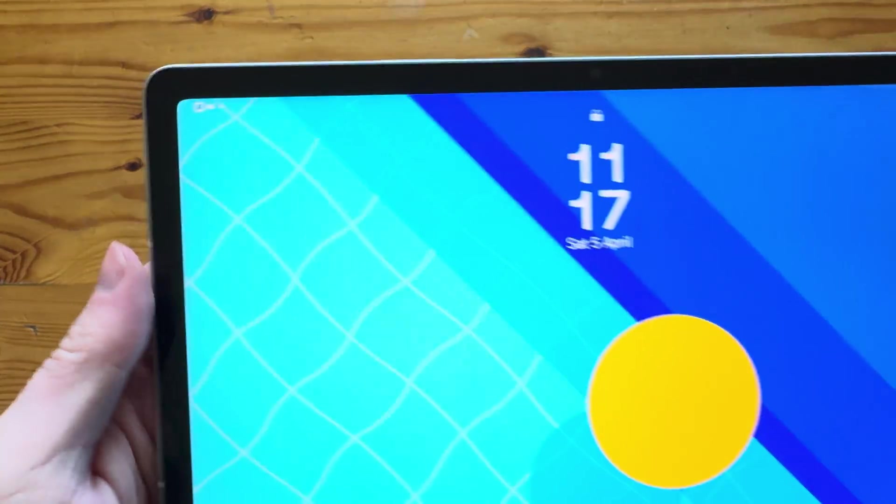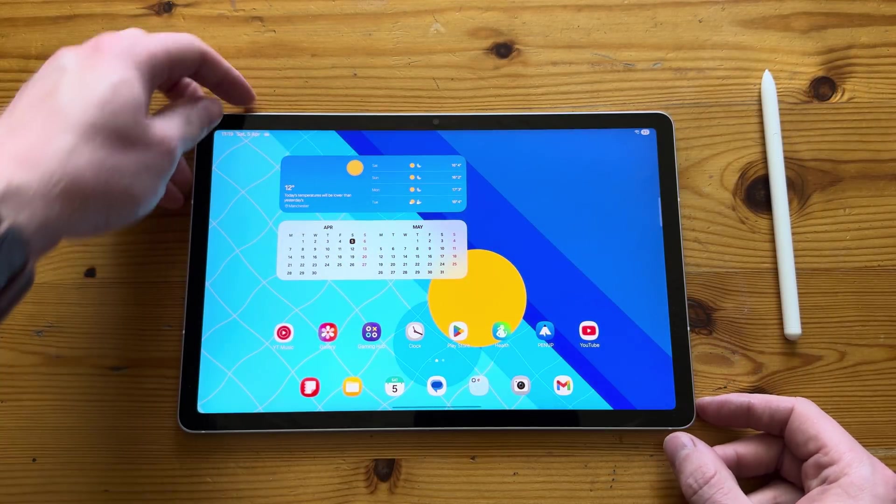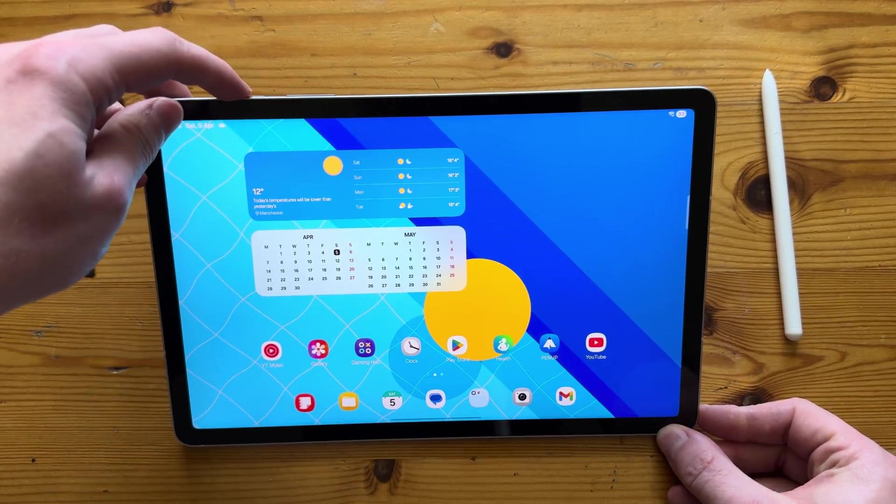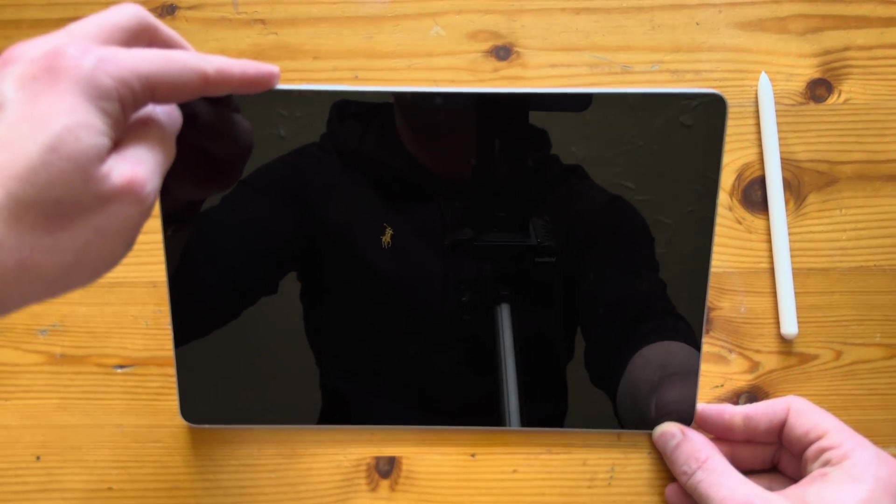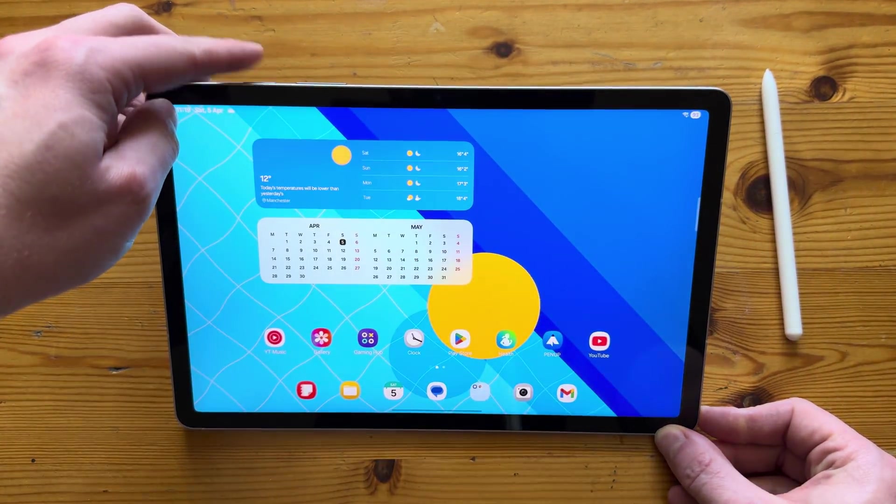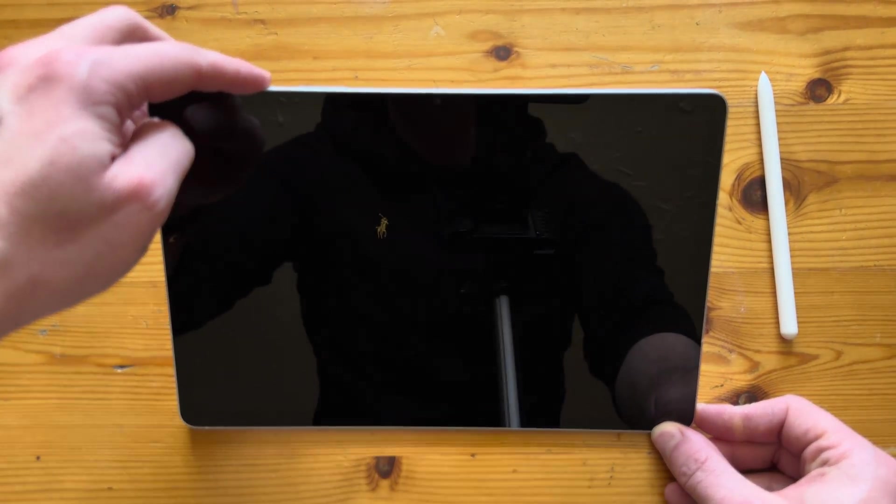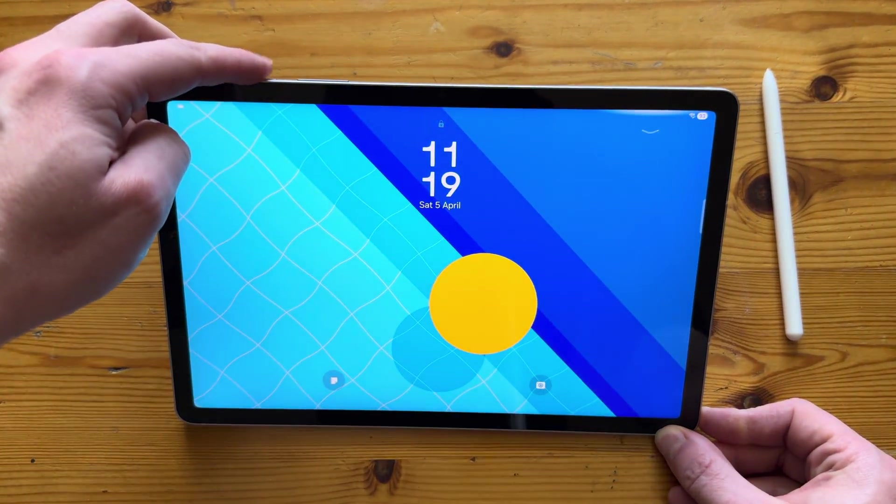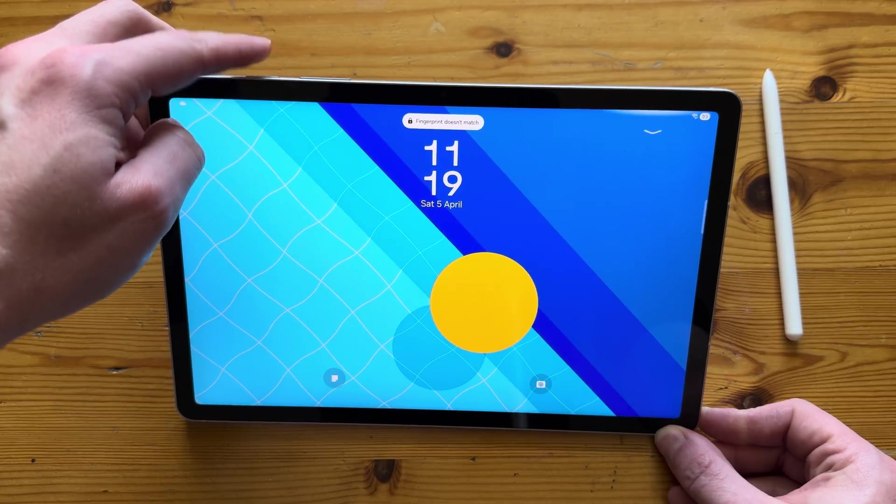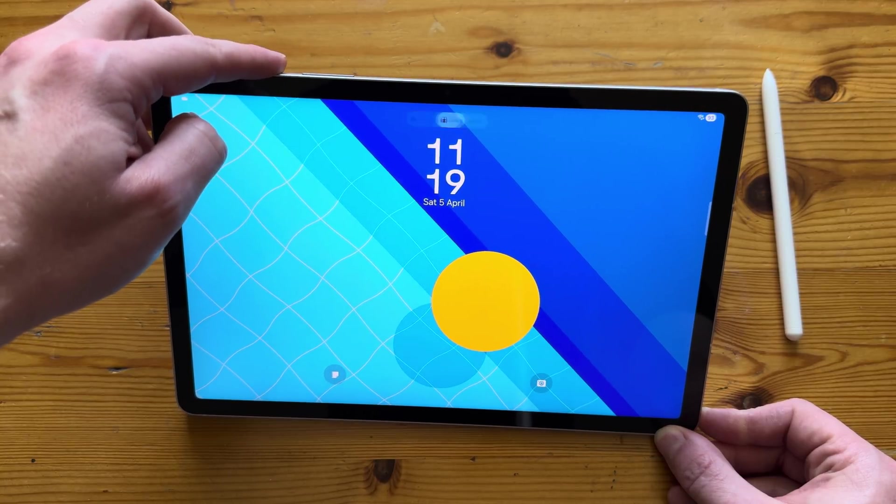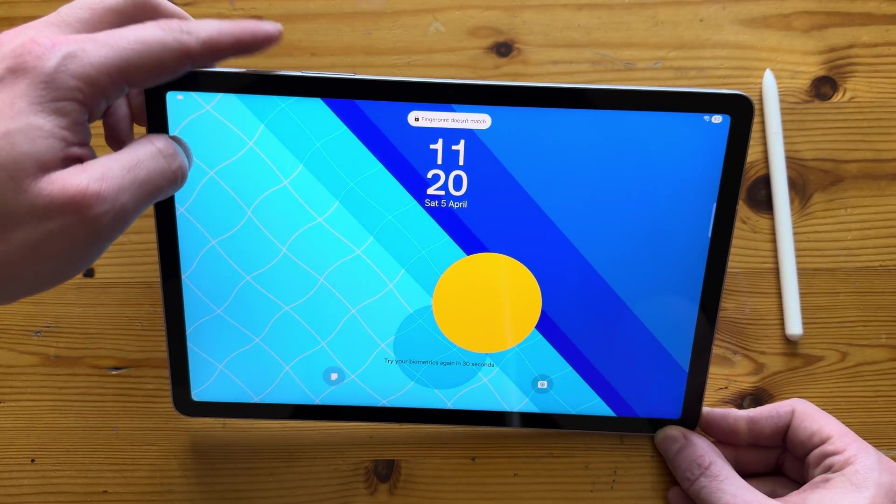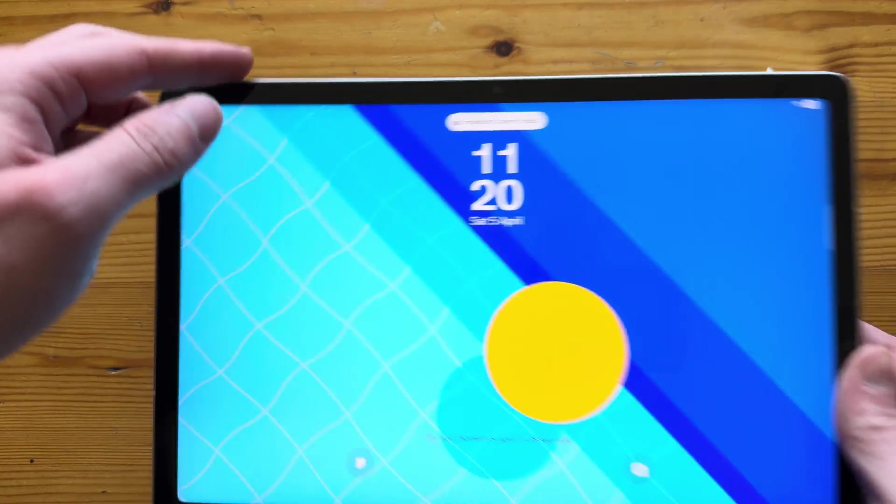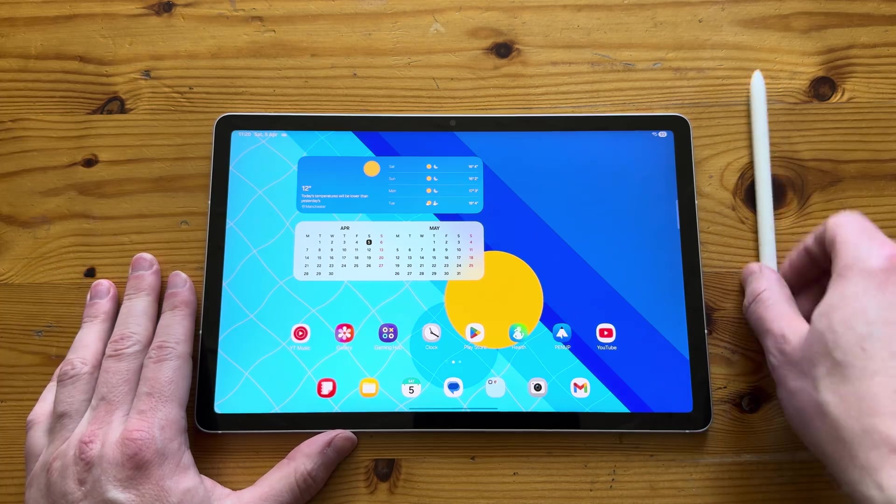As you can see, I've got my fingerprint set up and it does actually work kind of yes and no. I've used it, and it is a bit temperamental. I'm not sure if it's my fingers or the fingerprint sensor itself, but it is a bit temperamental. Sometimes it works, sometimes it doesn't.